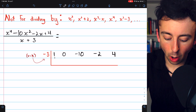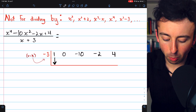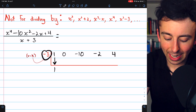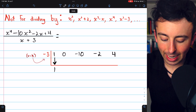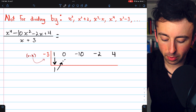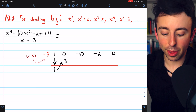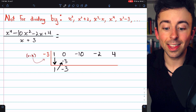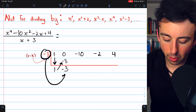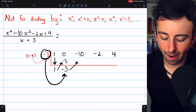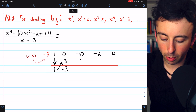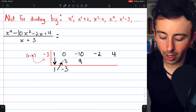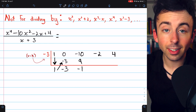Here's how it works: take your first coefficient and bring it down below the bar — so there's 1. Then multiply it by k (negative 3) and put it in the next column — there's our negative 3. Then add those two numbers and put the sum below the bar. Then hit that result with negative 3 again — negative 3 times negative 3 is positive 9. Add those two numbers: negative 10 plus 9 is negative 1.